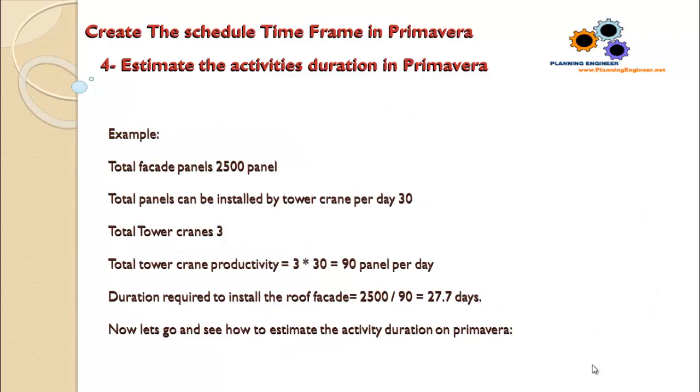Let's say that we have total facade panels of 2,500 panels. Total panels that can be installed by tower crane per day is 30. Total tower cranes is 3. So the total tower crane productivity equals 3 times 30, which equals 90 panels per day.